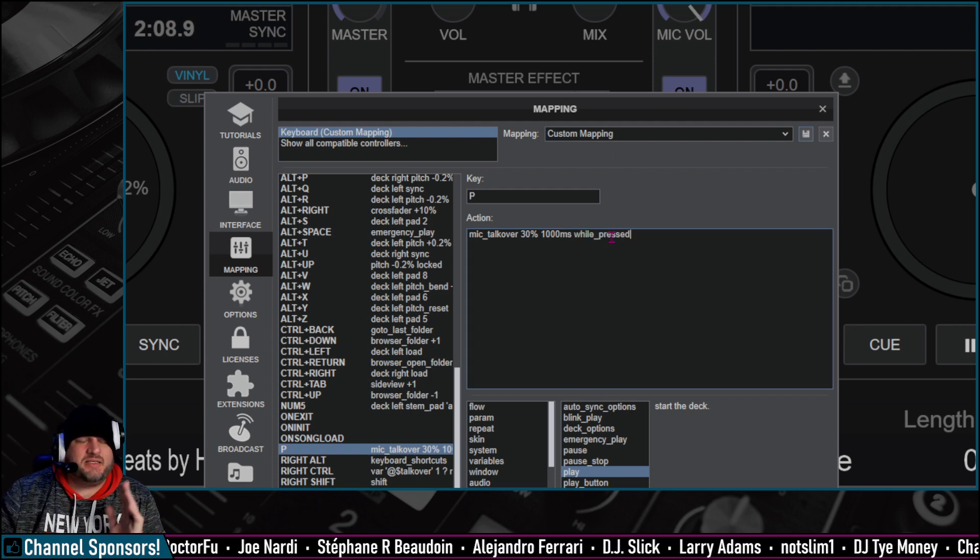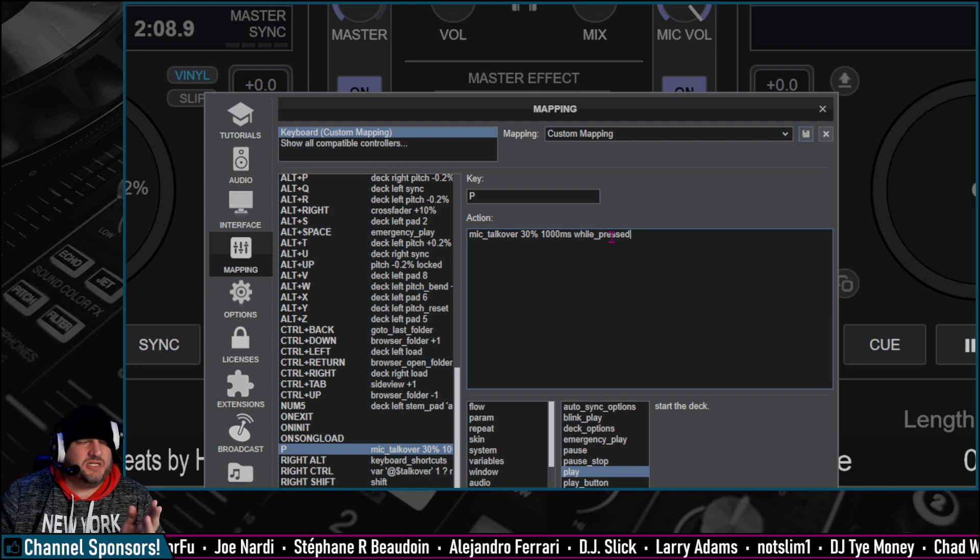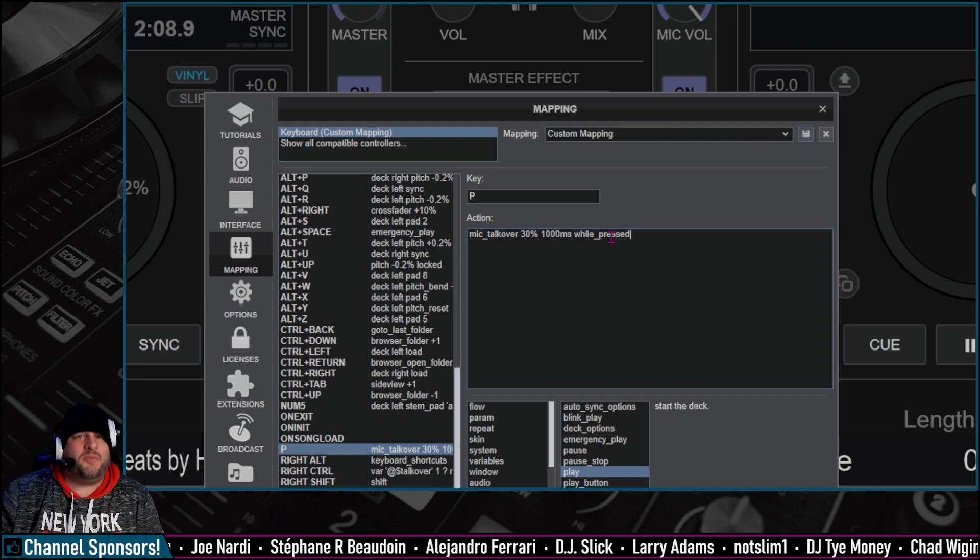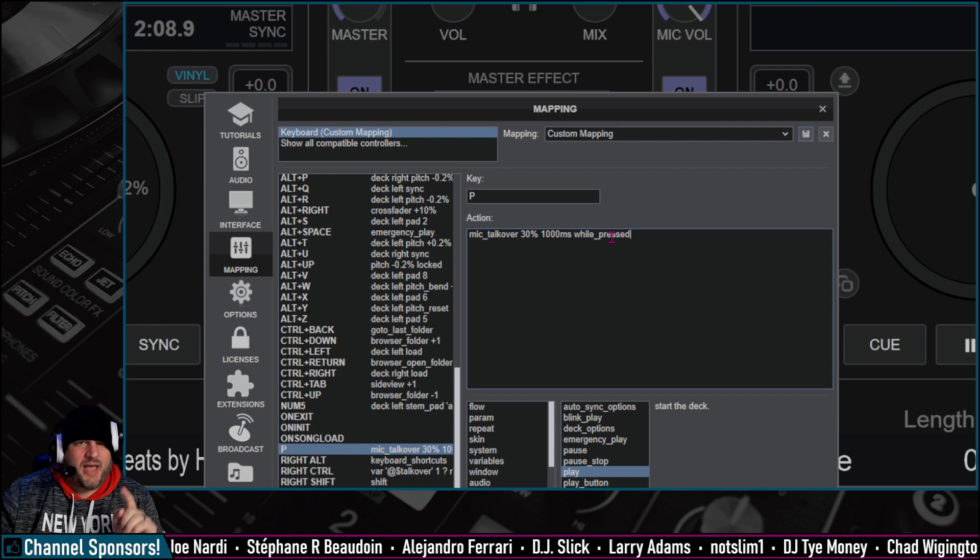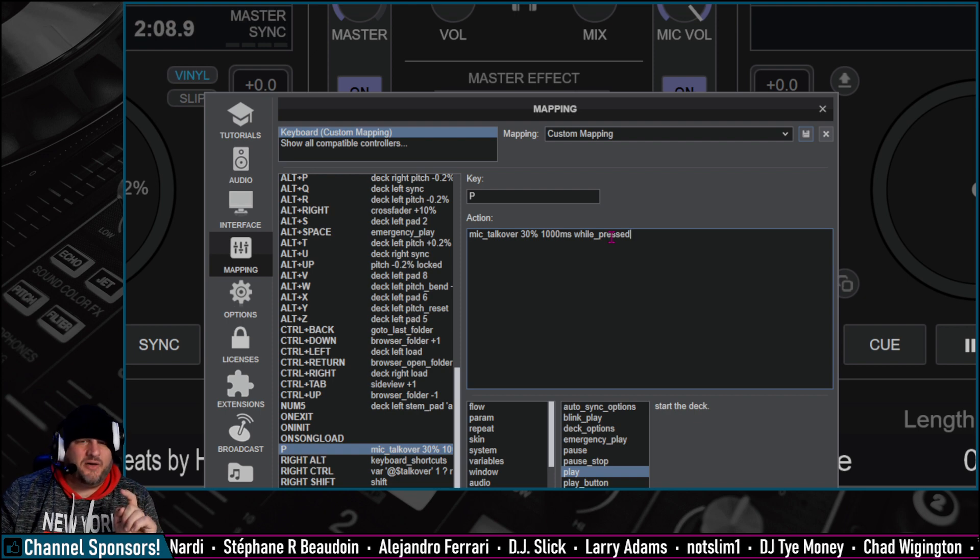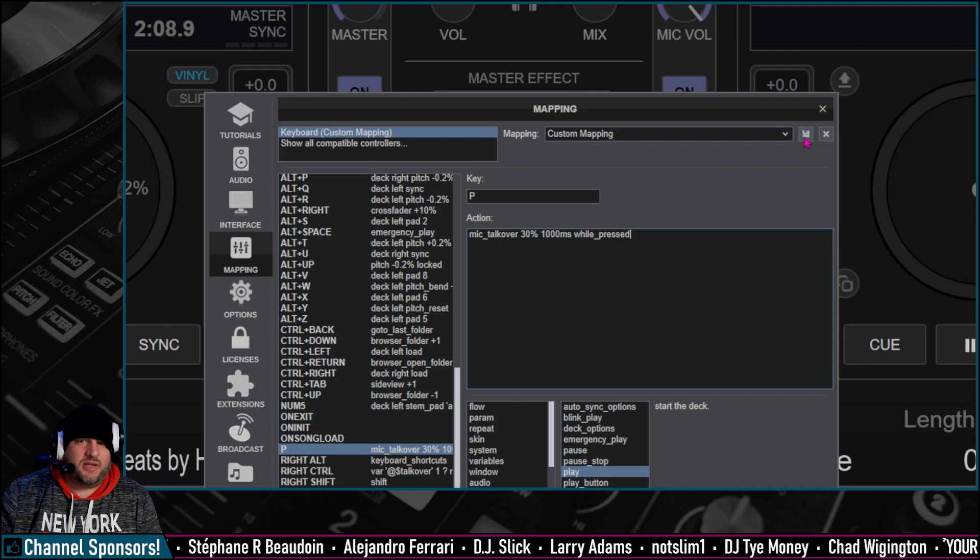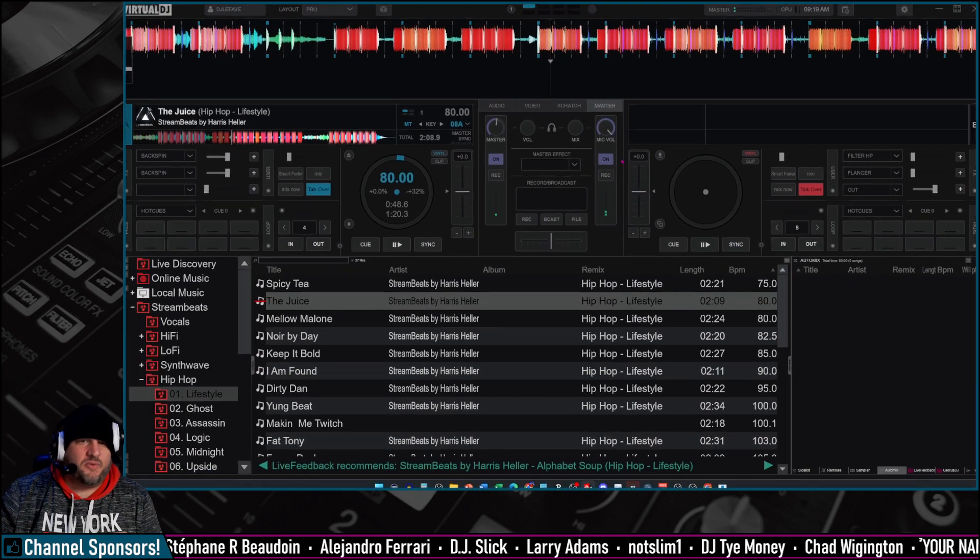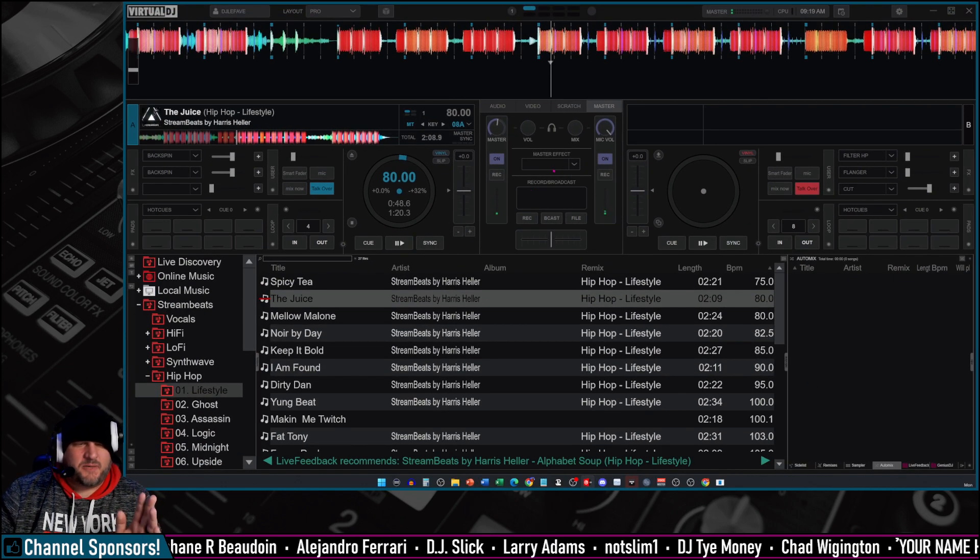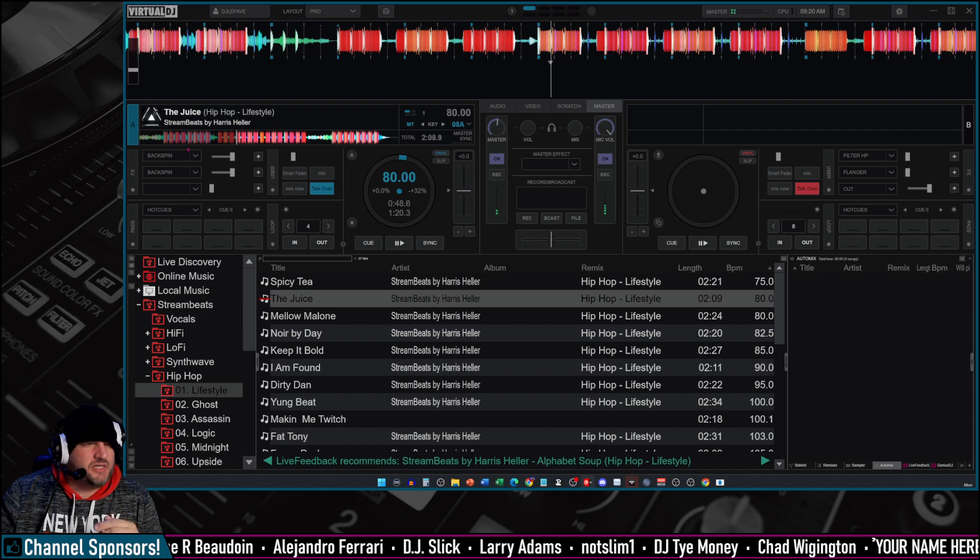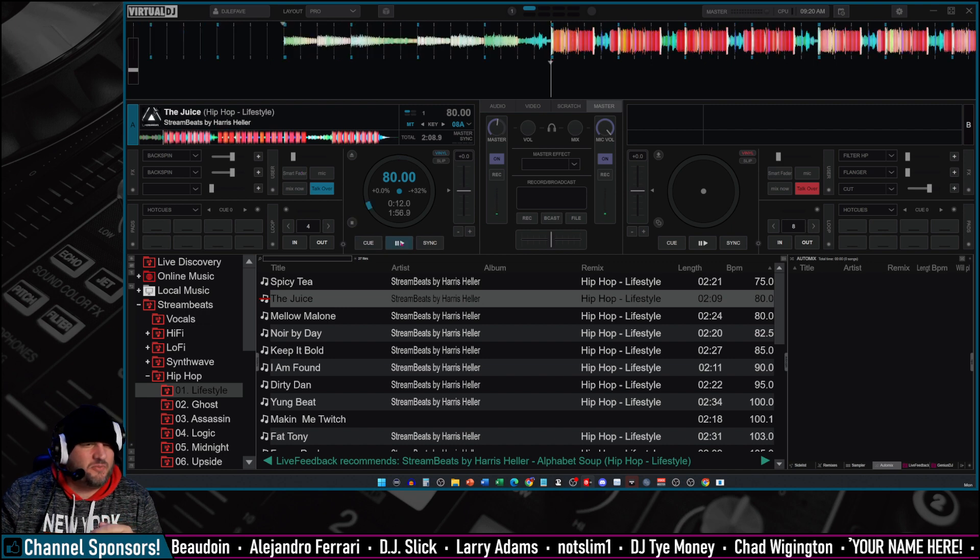So when we hold the P down, it's going to activate until we let go of the P button. This is just on our keyboard. We're going to click save. We're going to close. And now here we go. We're going to play the music, and then we're going to do this little test here. Here we go. Play.